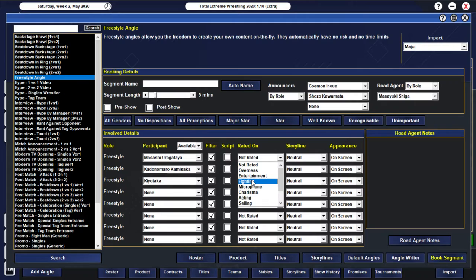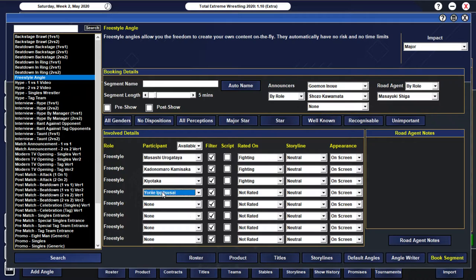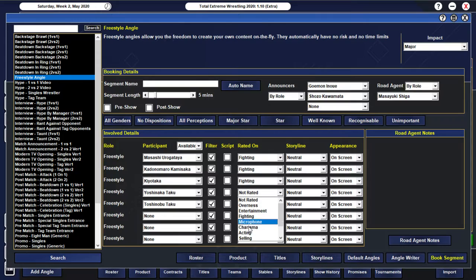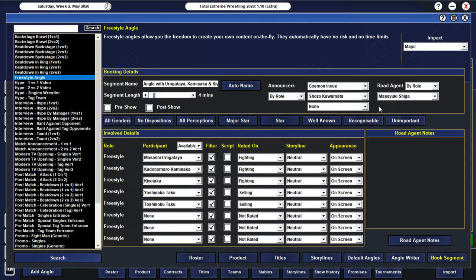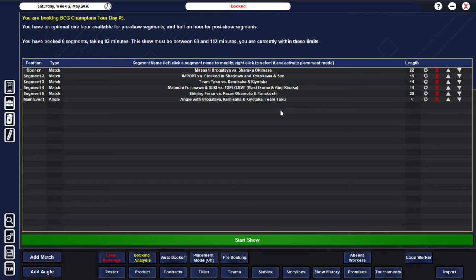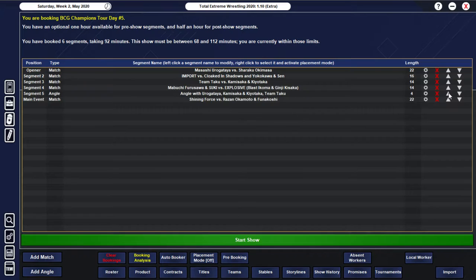And they're essentially just going to be attacking... Team Taku. So... We'll go with Yoshinaka Taku... And Toshinobu. And I guess they can be rated on selling. Not too sure how good their selling actually is. But either way... I feel like that's a pretty... Pretty good angle. So... Post-match...